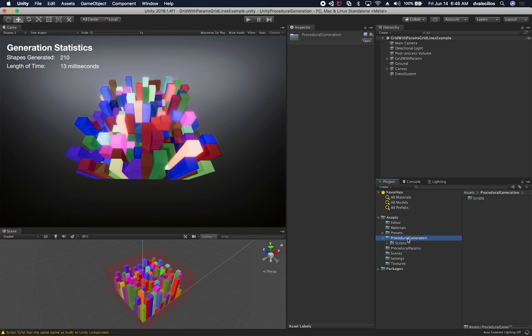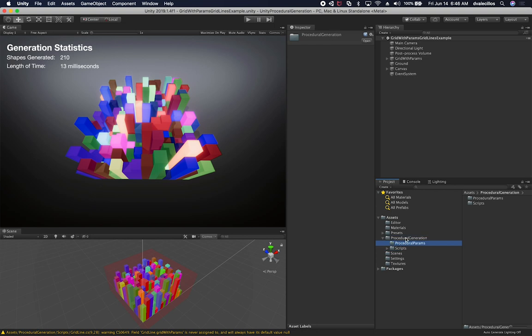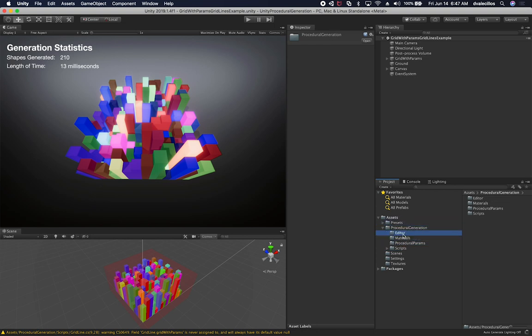I'm going to be moving in the scripts. I'm going to be moving in the prompts, which are the scriptable objects. I'm going to be moving in the materials, also the editor, and also my scenes.